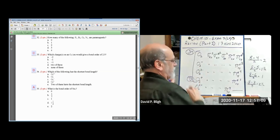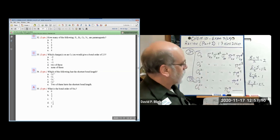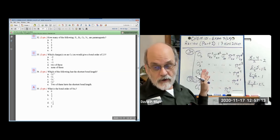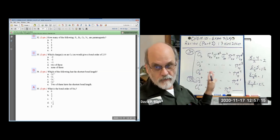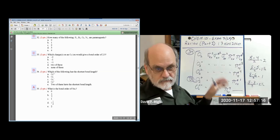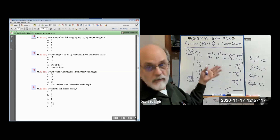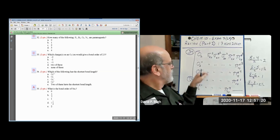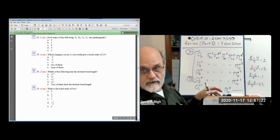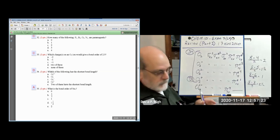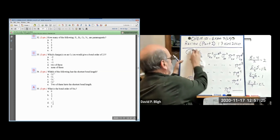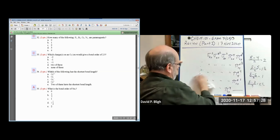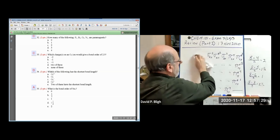The moral of this story is you've got to know how to write the molecular orbital structure for a molecule — simple molecules like these diatomics. We'll just need to be able to write the molecular orbital structure for a molecule.